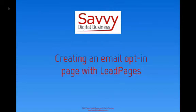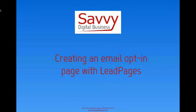This is Lisa Shaughnessy with SavvyDigitalBusiness.com. This video supports a blog post I did about quick and easy landing pages with LeadPages. To see the full blog post, go to SavvyDigitalBusiness.com slash quick and easy landing pages with LeadPages.